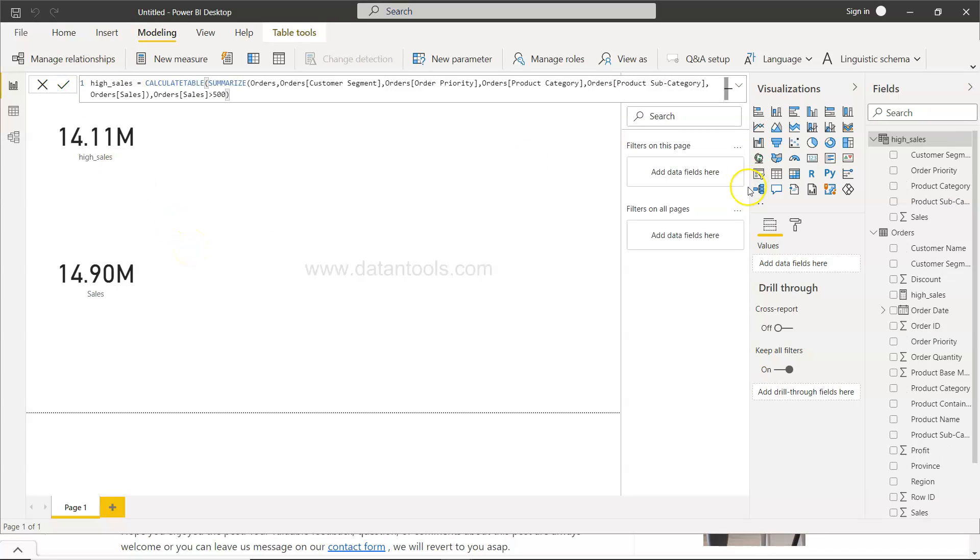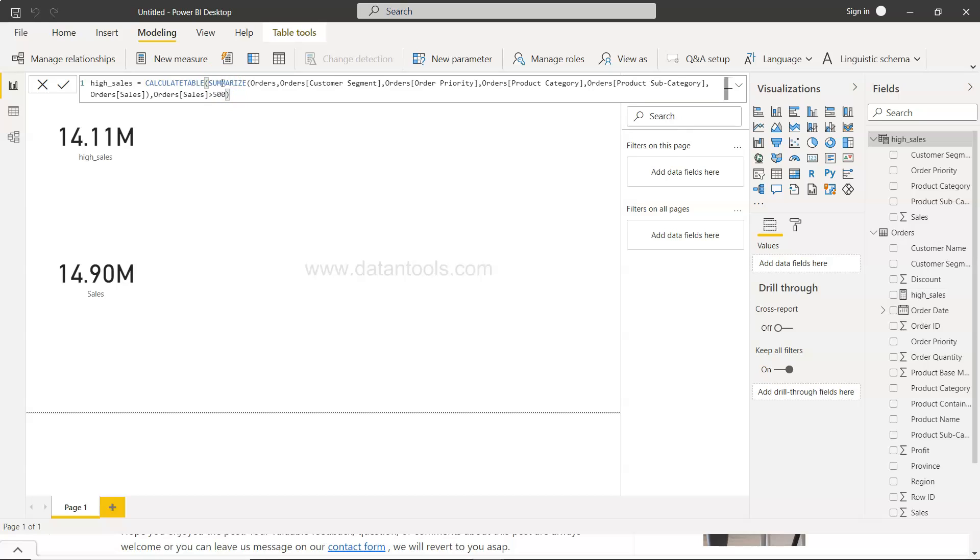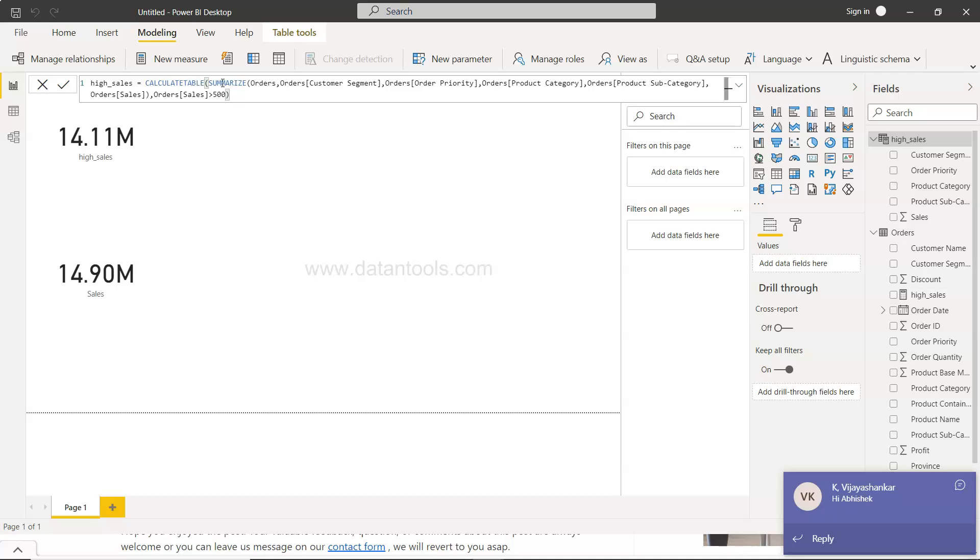Now if you see, the table is reduced with the columns that we need. So that's how easy it is once you know what are the functions that you need. It's basically an output of CALCULATE and SUMMARIZE.